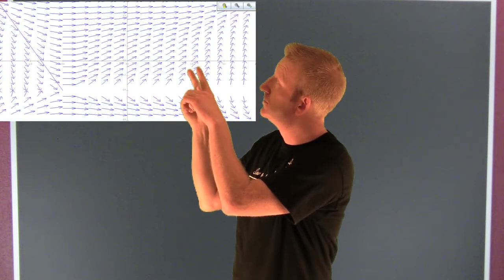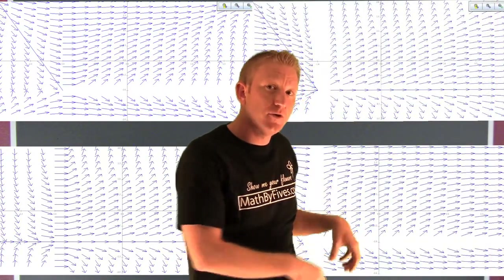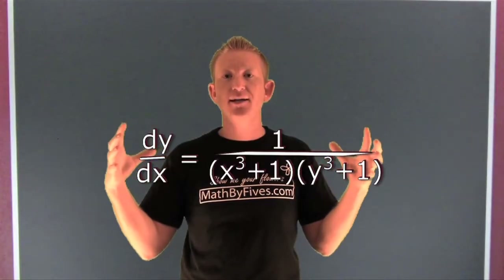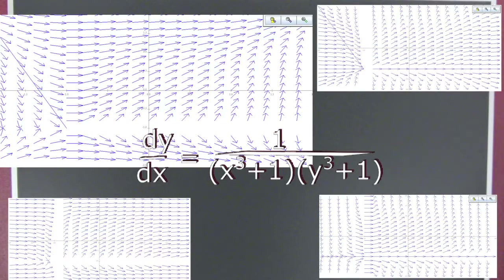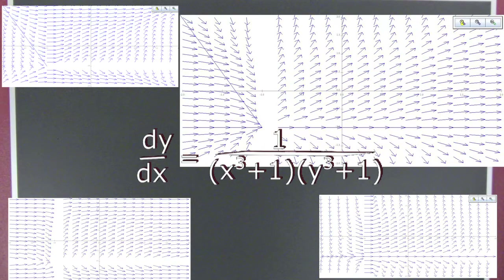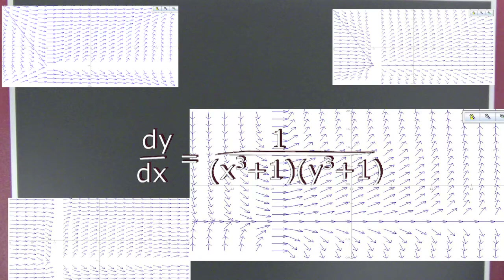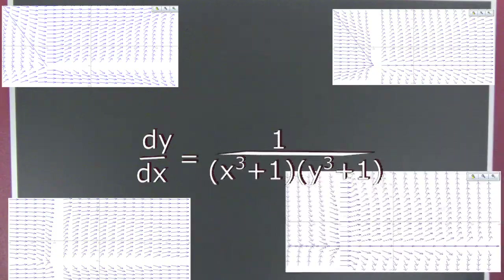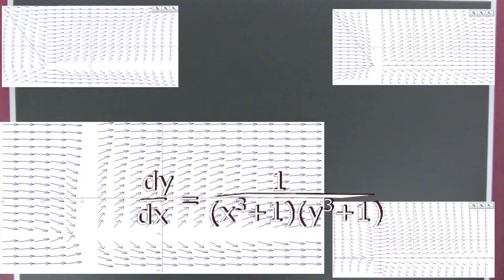Here we have four direction fields. What I want to know is which one of those goes with this equation: dy/dx equals one over the quantity (x cubed plus one) times (y cubed plus one). Let's notice a couple of characteristics. The denominator is going to be zero in two different spots — along the line y equals negative one and x equals negative one. So we should expect our slope field to have vertical tangents through those two lines.